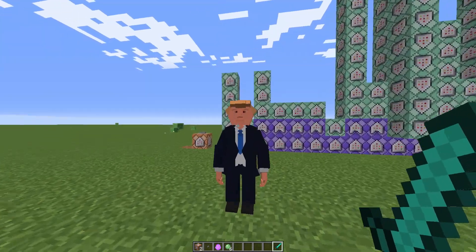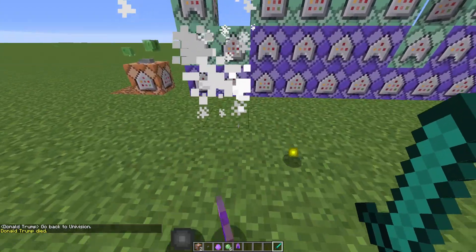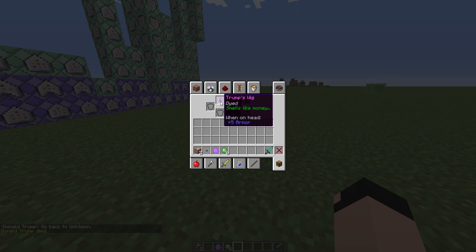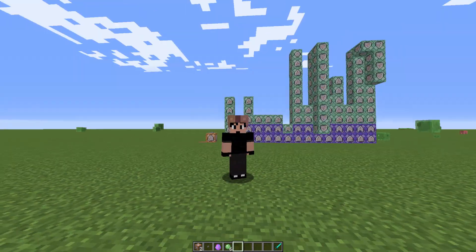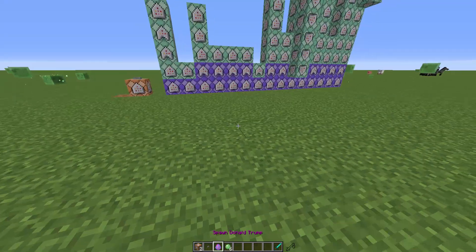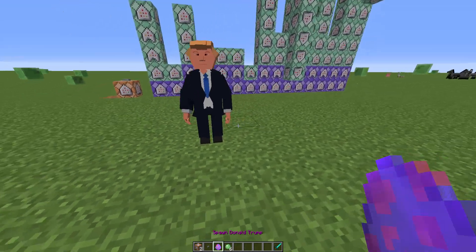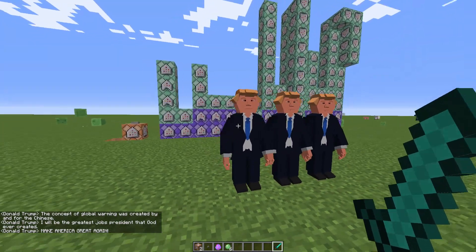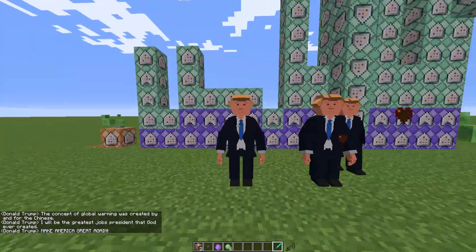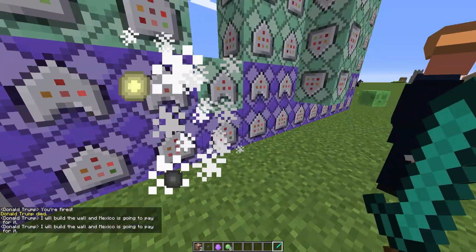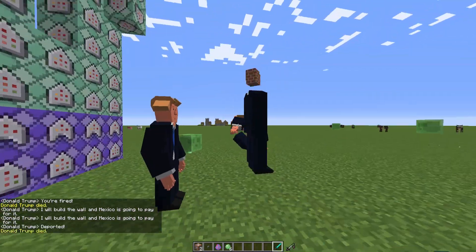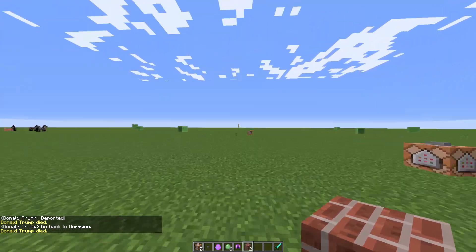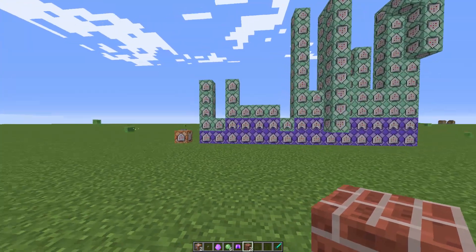Let's kill him quickly because he also says a couple more things when he dies in the game. One of his drops is Trump's Wig — if you equip it, it has plus five armor. It doesn't actually look anything like Donald Trump's hair; not sure why the block model wasn't added for it, but it does give you five armor. Another drop is bricks, which is a reference to him trying to build a wall. The concept of global warming was created by and for the Chinese.